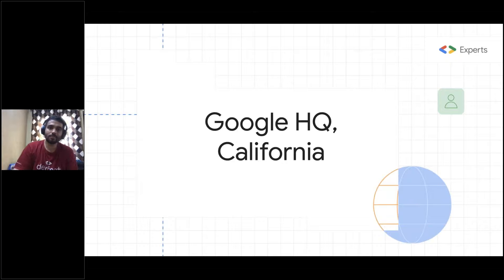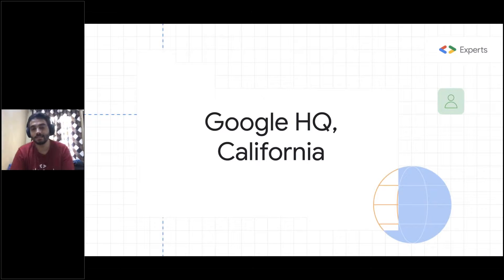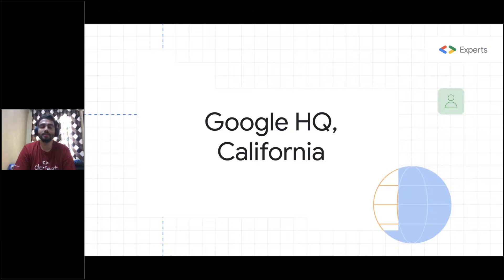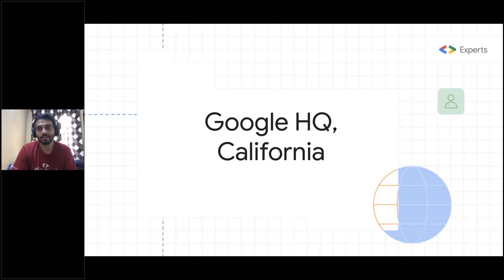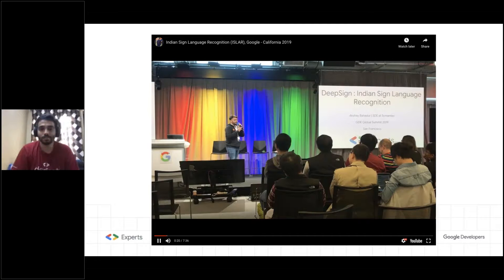A great outcome of this project was getting a chance to go to Google headquarters in California and present to the TensorFlow team. They were more than happy to accept my implementation, and at the same time provided multiple suggestions for improving the project to appeal to a wider audience. You can see a small snippet here, and the full video is available on my YouTube channel.